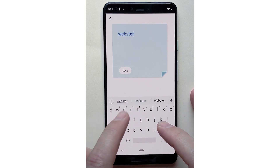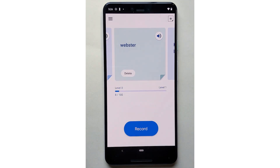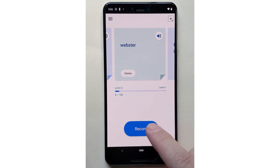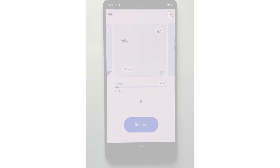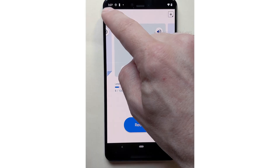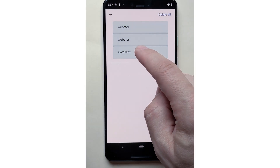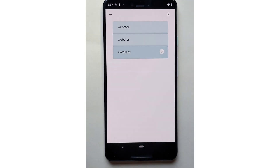You can create custom cards for words and phrases you would like Project Relate to better understand — for example, names or places. Recording those custom cards will help the Relate app better understand you. To delete a custom card, simply tap the delete button. You can also navigate to the custom card menu to delete any custom card you don't want anymore. Every single recording you make in the app, including custom cards, will be used to help the Relate app better understand you.